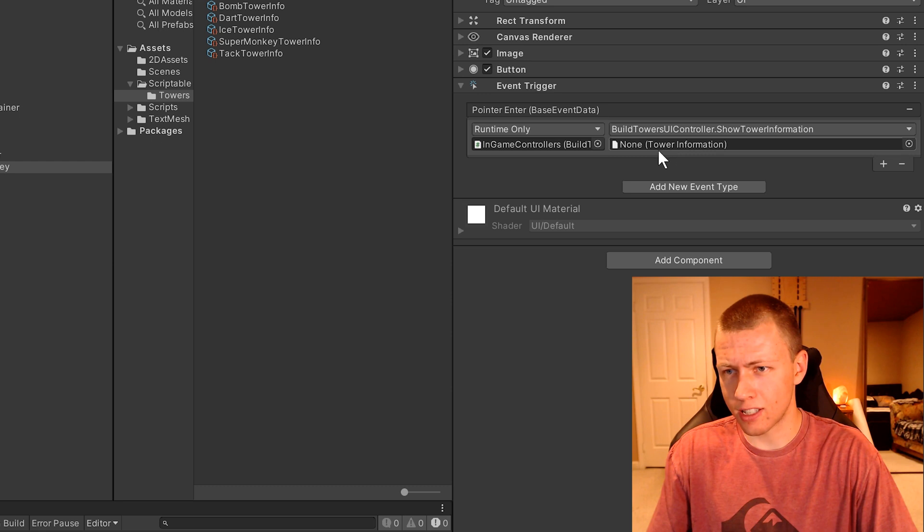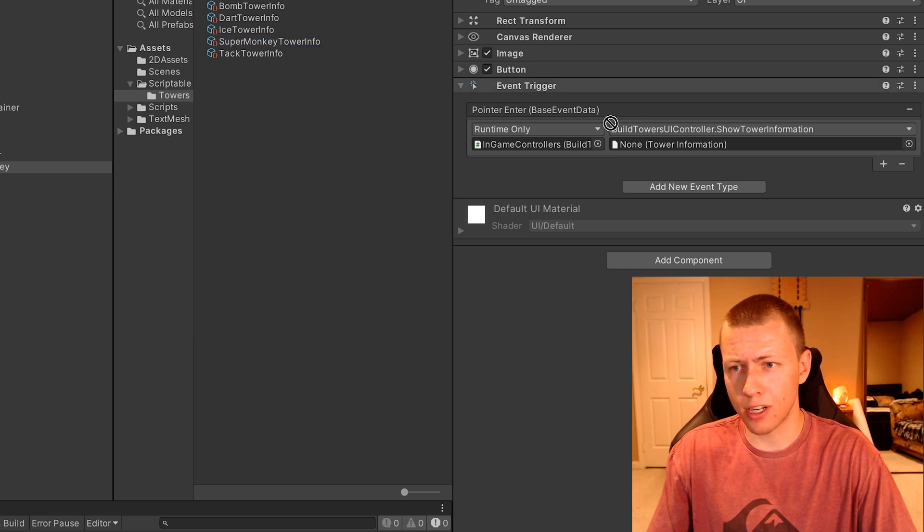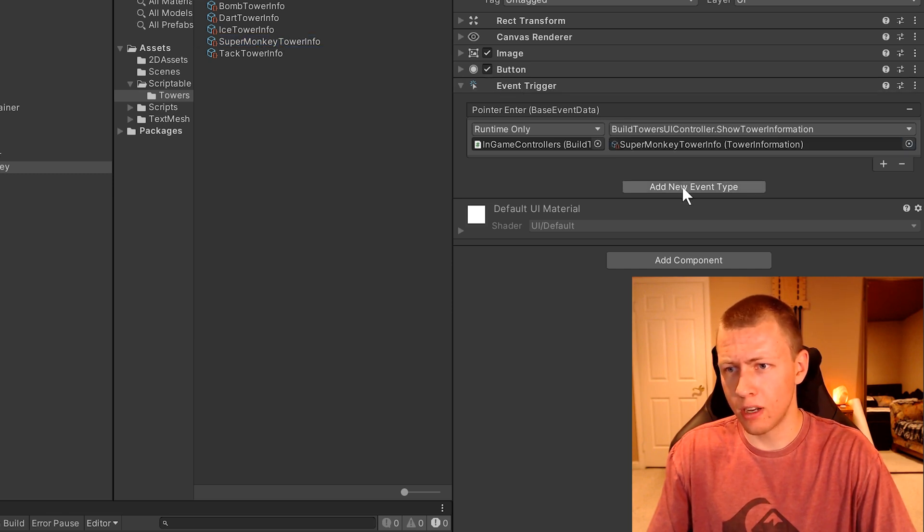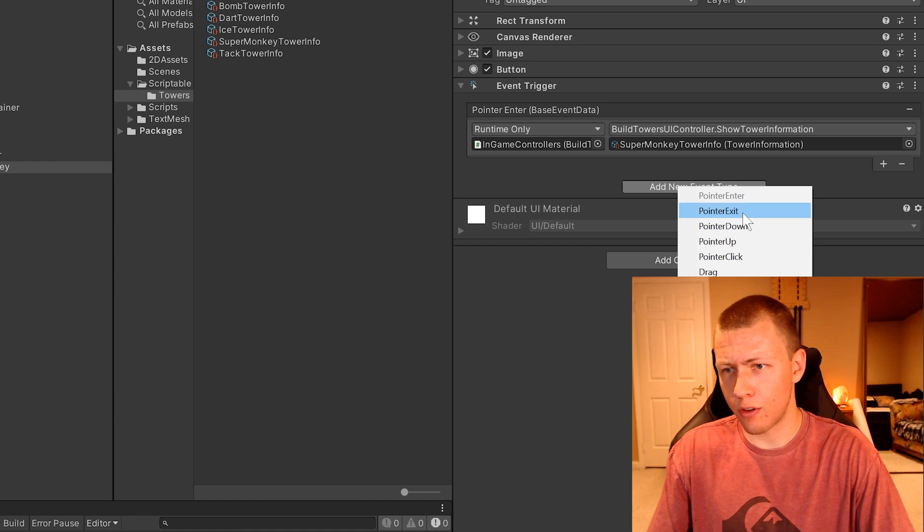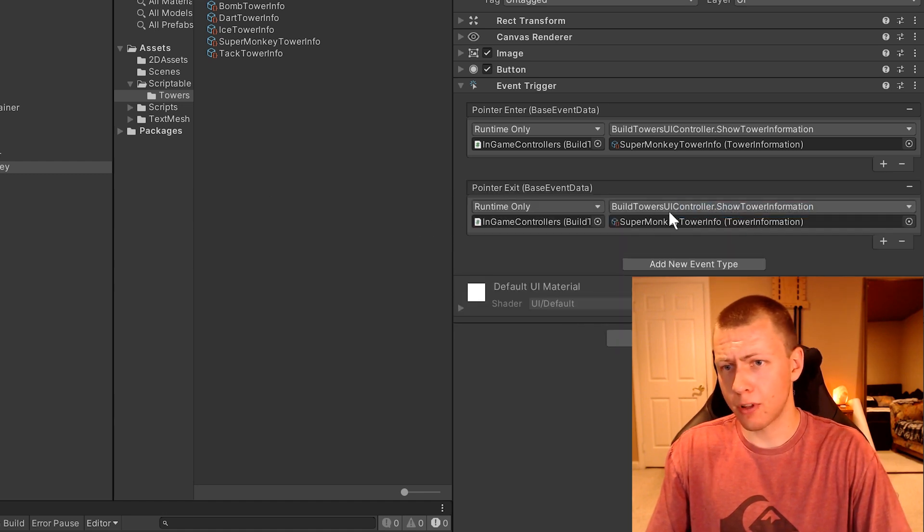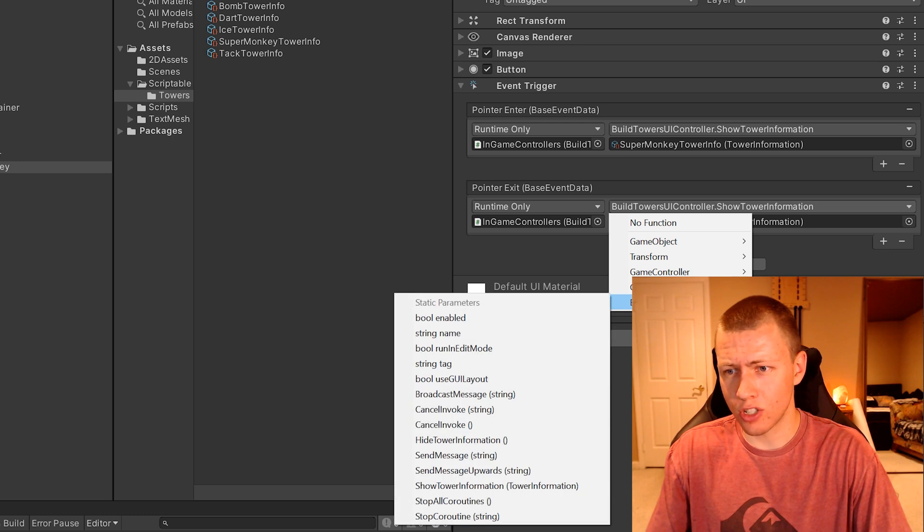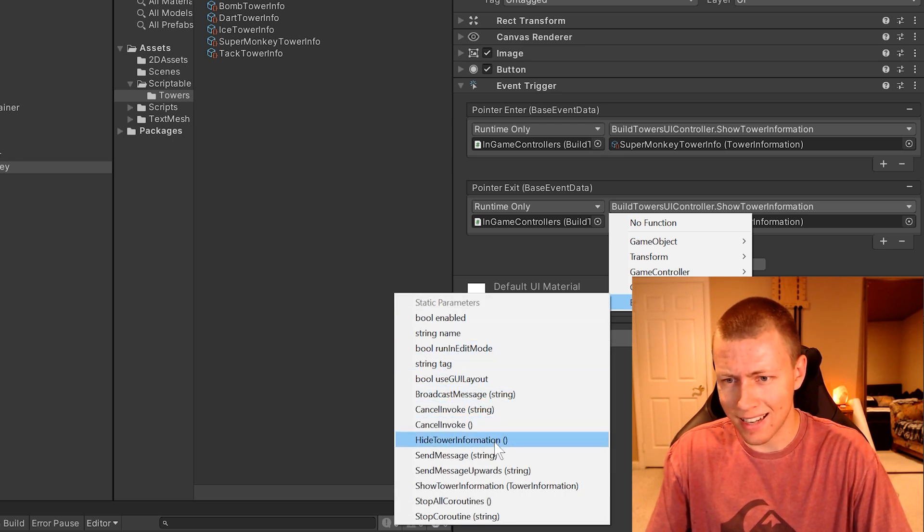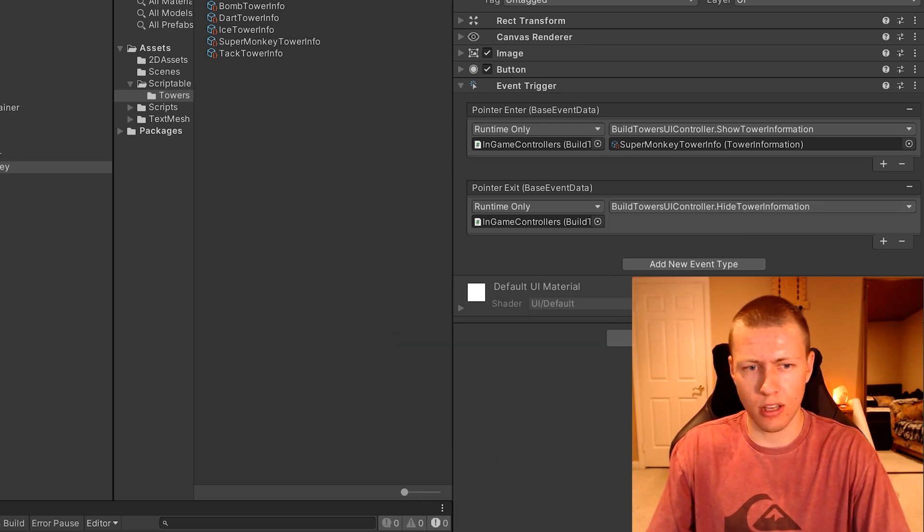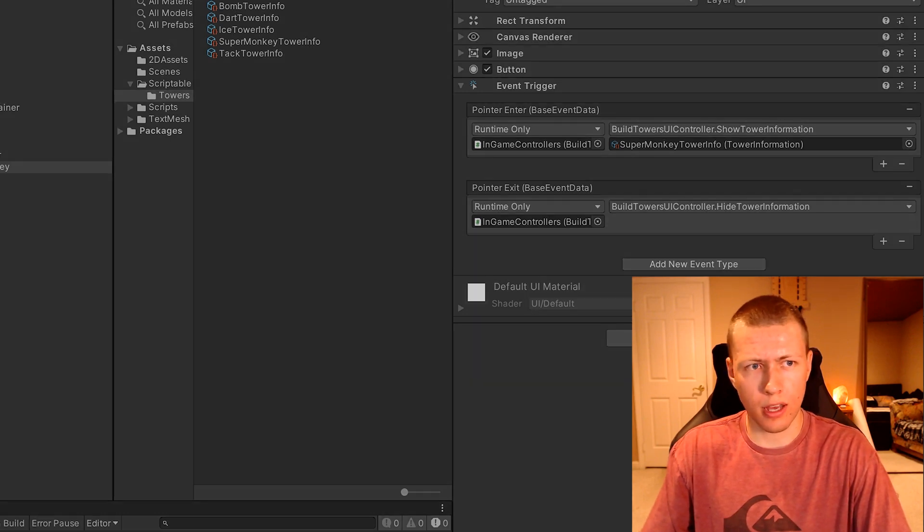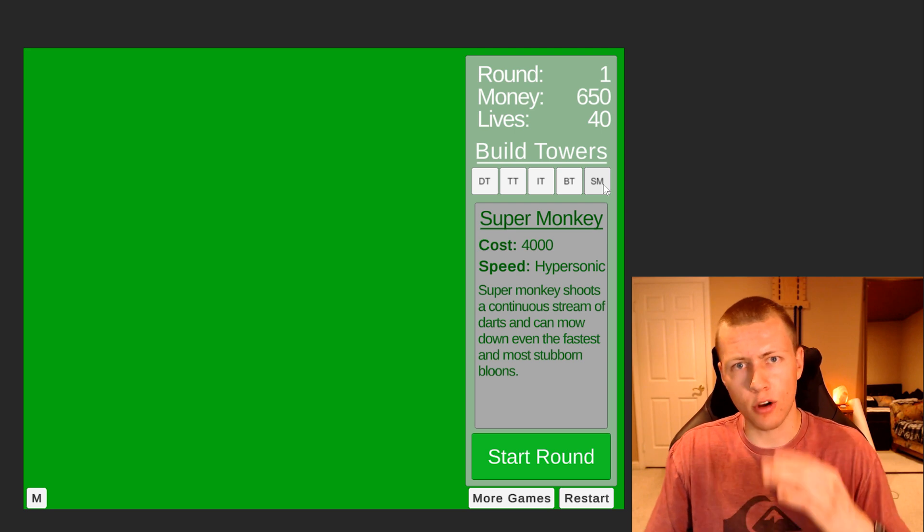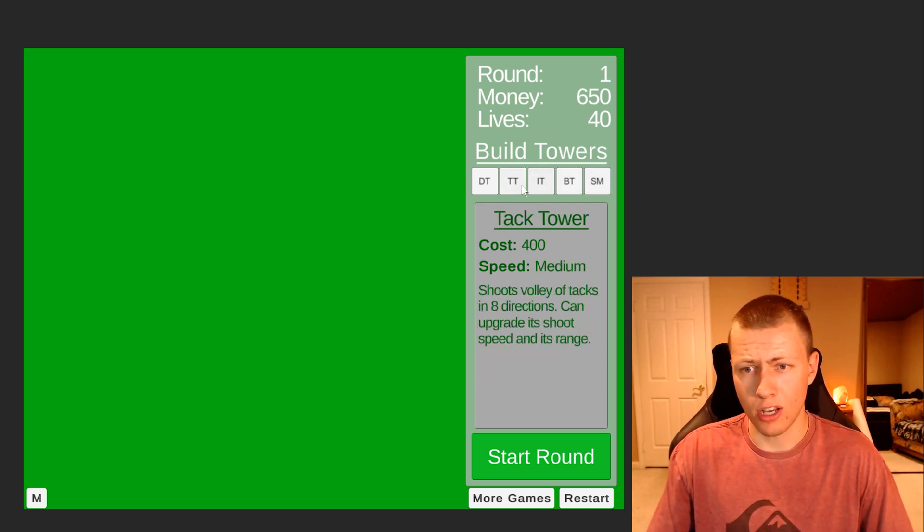It's asking us to drag in a tower information scriptable object, which we have right here. We can take the super monkey tower info and drop it on right there. Then we're going to add another event type for the pointer exit. It pre-populates it with the same stuff here, so we can just change this to build towers UI controller dot hide tower information. Now when we hit play here, when we hover over the super monkey tower, it's showing us the new information here.